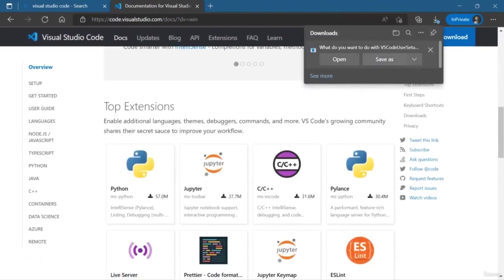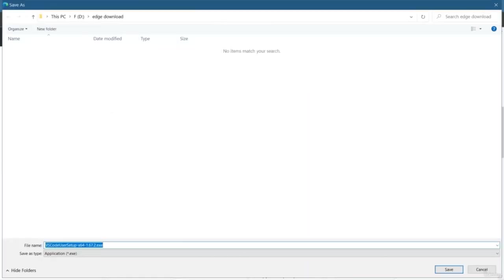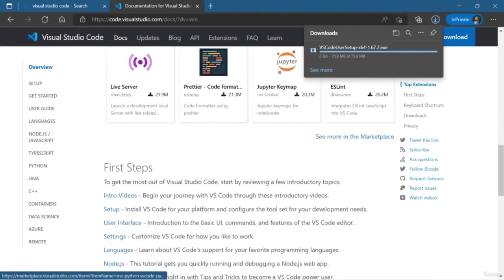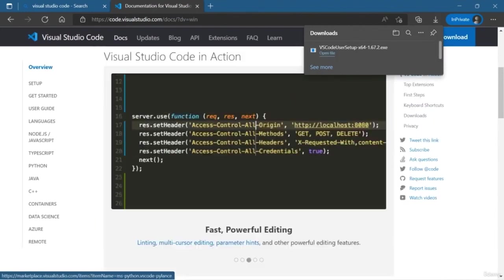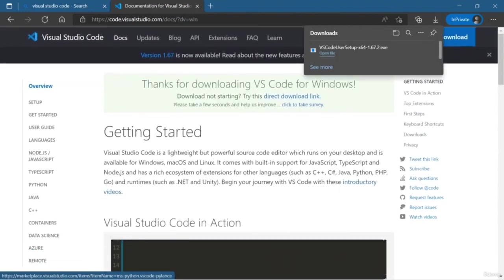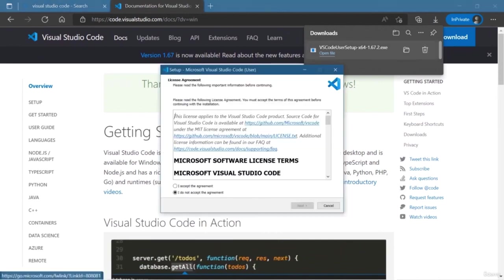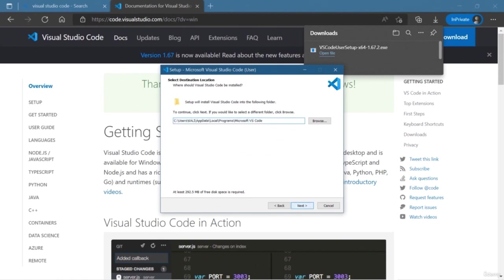The IDE has features of auto-correction, auto-complete, bracket matching, syntax highlighting, snippets, and much more. I am going to use Visual Studio Code, which is my favorite IDE because it is super fast, a lightweight source code editor, and very perfect for day-to-day use.